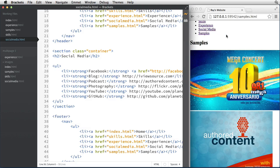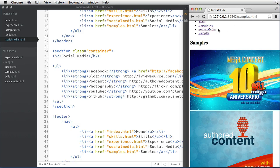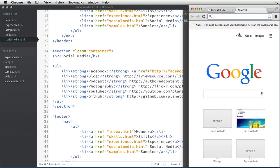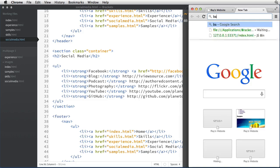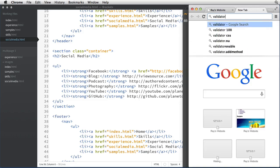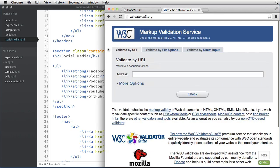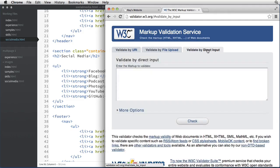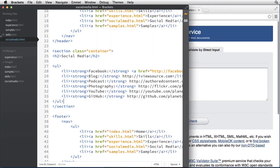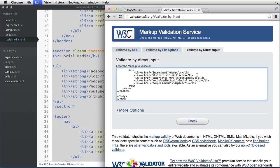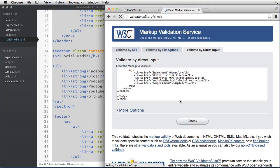One more thing before we go that you have to do is test the code for all of your pages and make sure it's valid. Every time you submit a project the code has to be checked. So we're going to go to the validator at validator.w3.org. I can either validate by pasting my code from every page, or upload the whole folder.